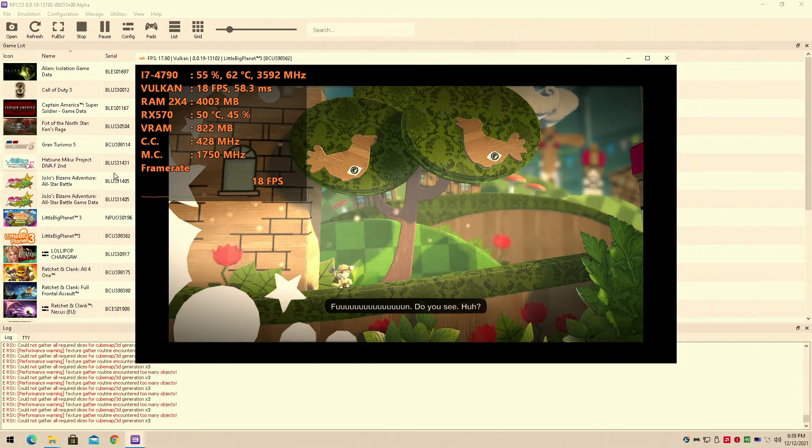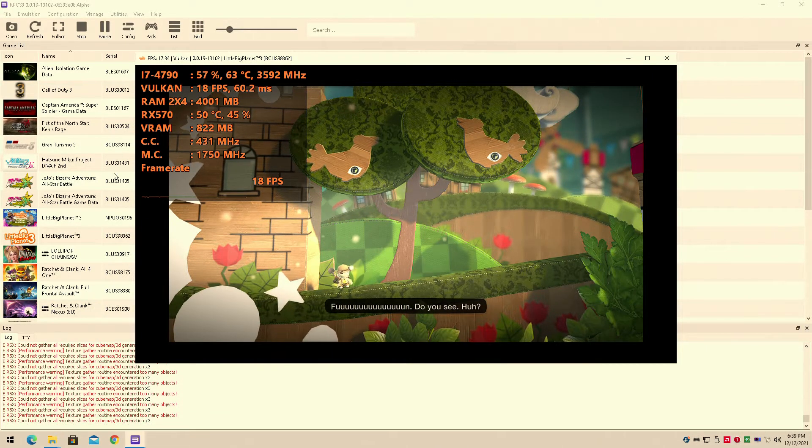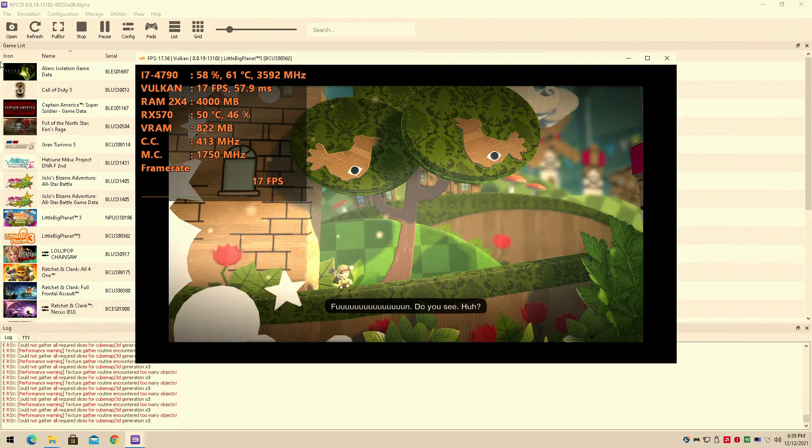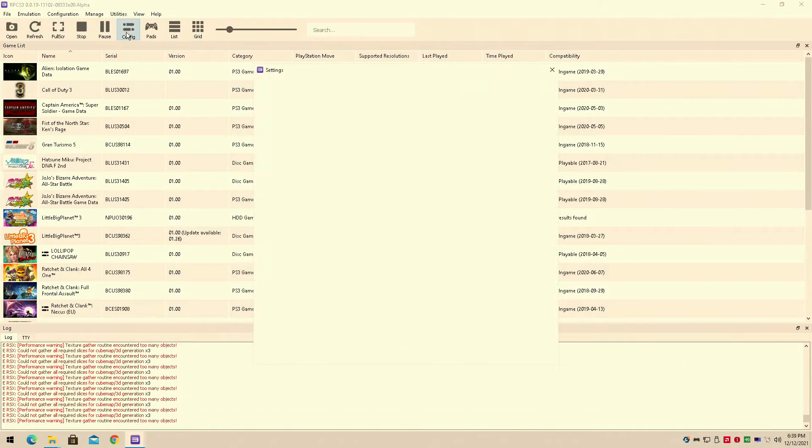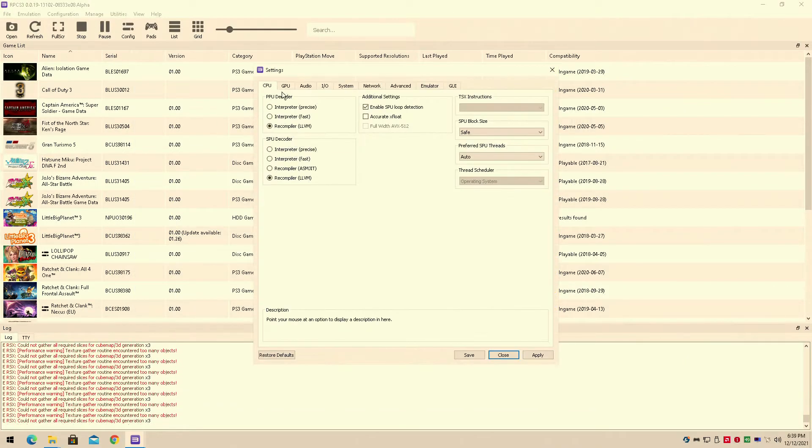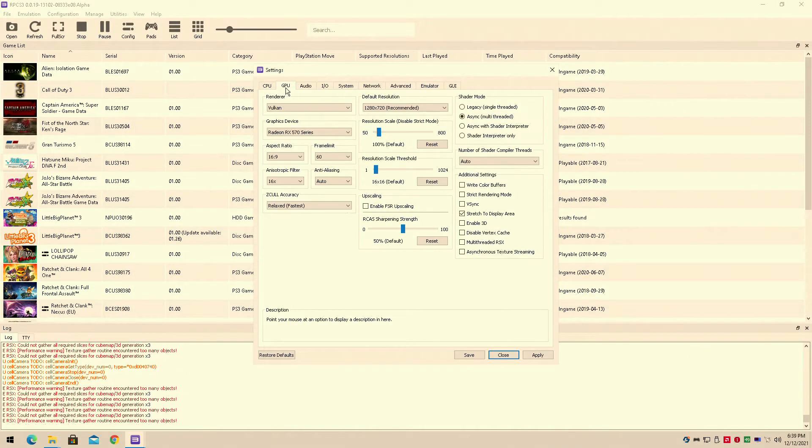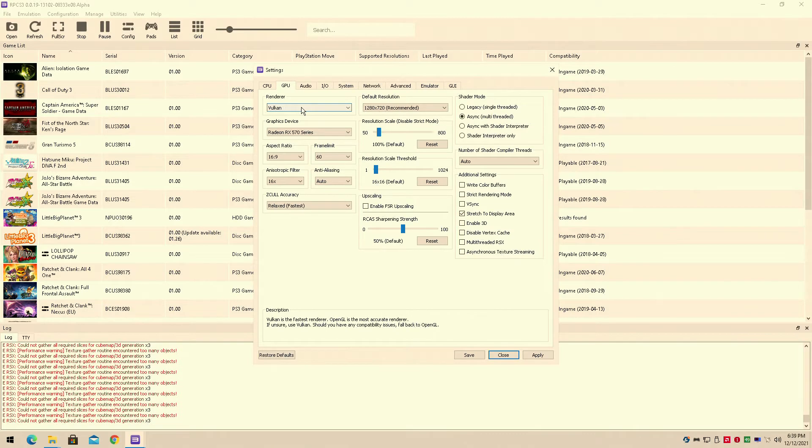Hey guys, welcome back to DoomHorror16. I am your host Javon and today we have a brand new benchmark. It's LittleBigPlanet 3 for the PS3.